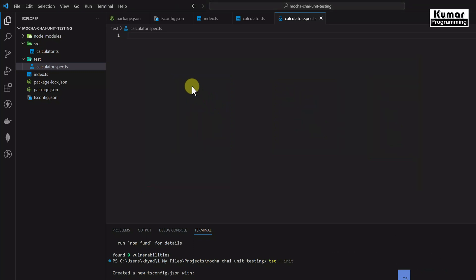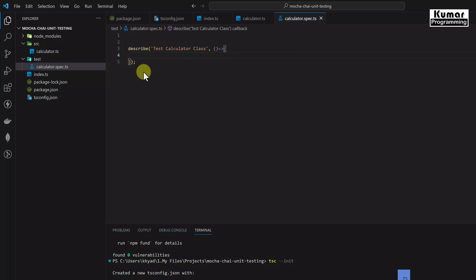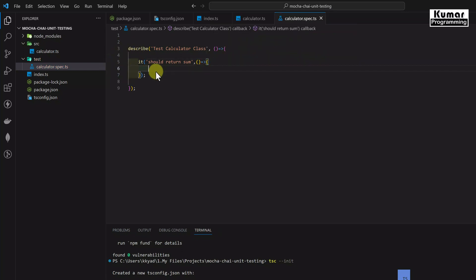Let's write our first test case. We create a test suite using describe, passing a name — 'test calculator class' — as the first parameter and a fat arrow function as the second. Inside the test suite, we create a test case using it, giving a description such as 'should return sum', followed by a fat arrow function. When writing test cases we keep in mind three things: the three-A pattern — Arrange, Act, and Assert.